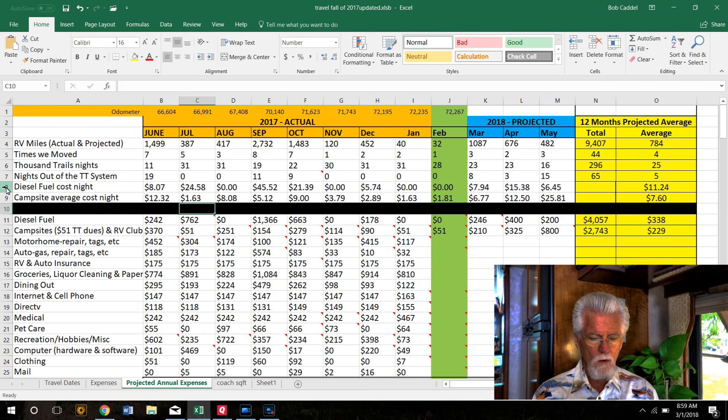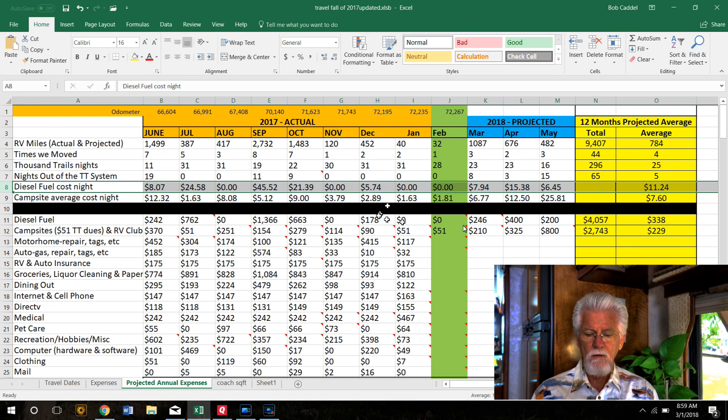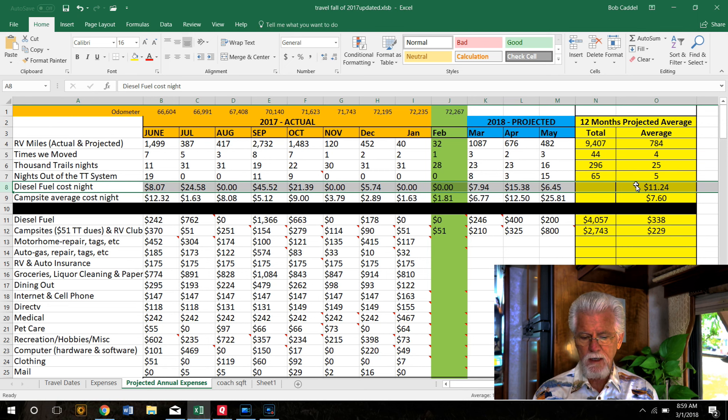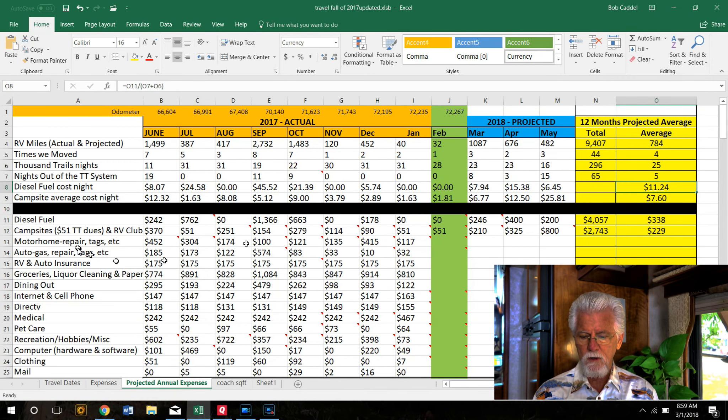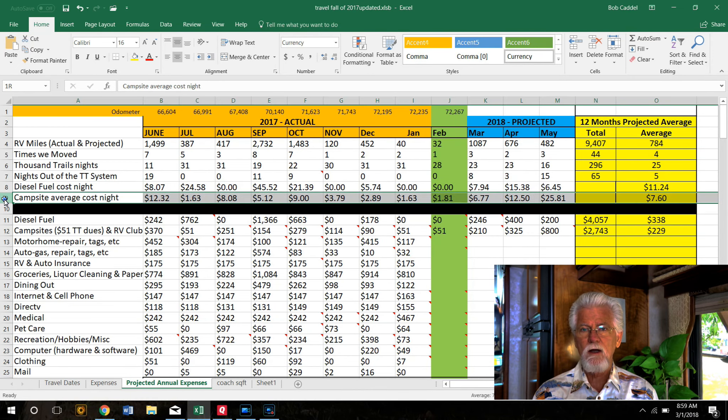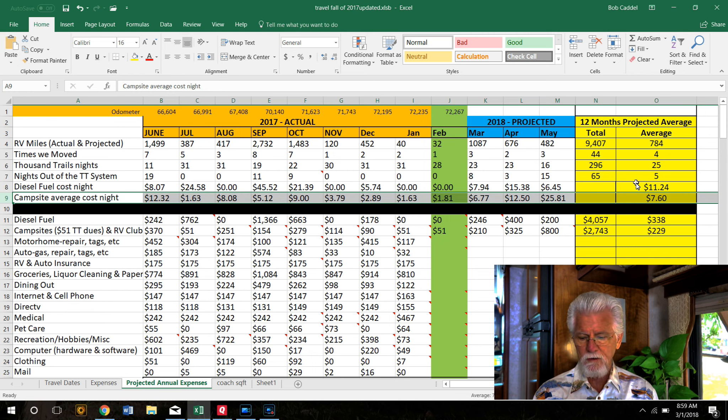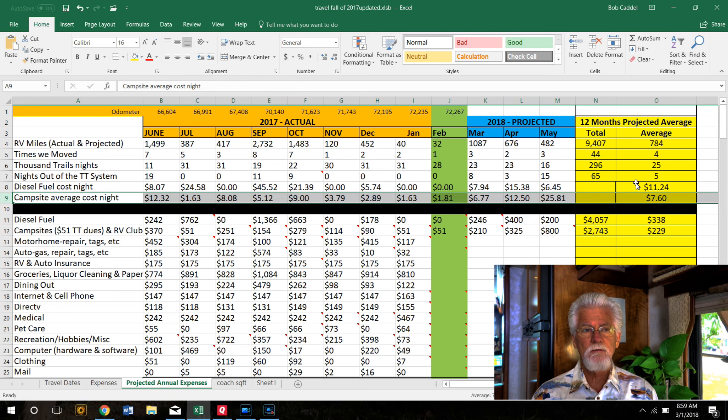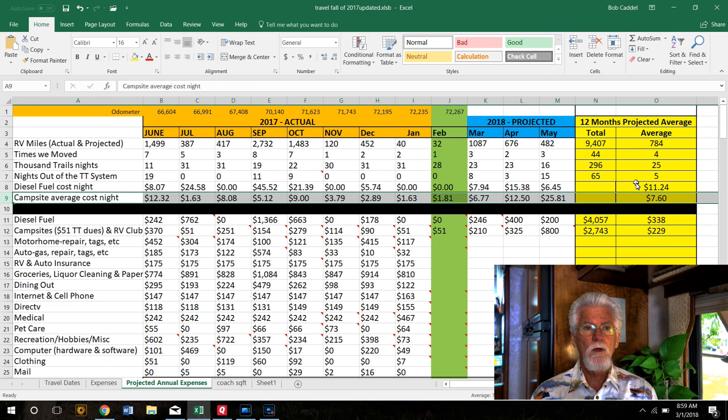We also do a daily fuel cost. So diesel fuel for the year, we're averaging, including the projections, $11.24 a day in fuel and campsite fees. We're averaging $7.60 a day in campsite fees. And you say, well, how can you do $7 for campsite fees and live full-time?